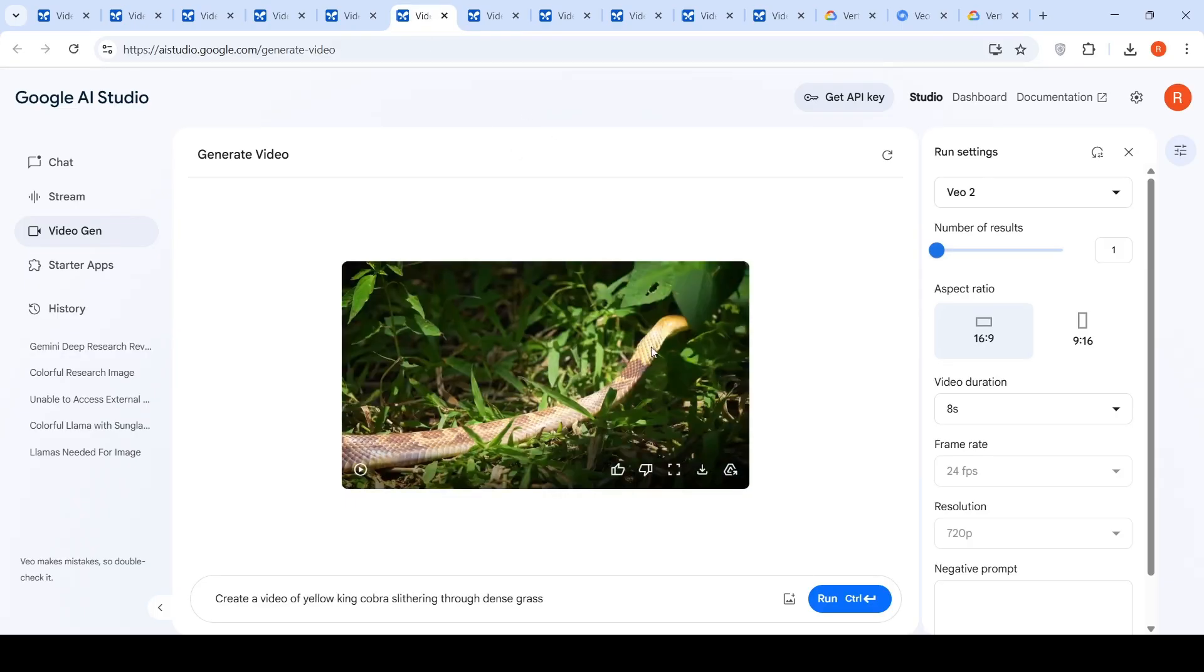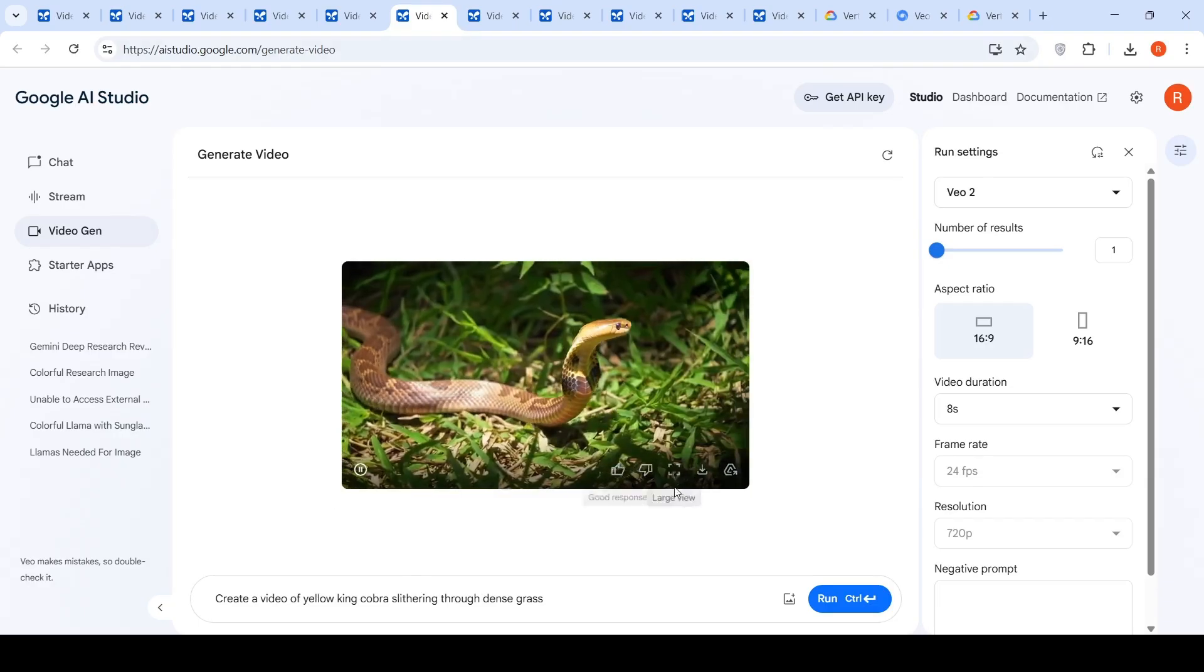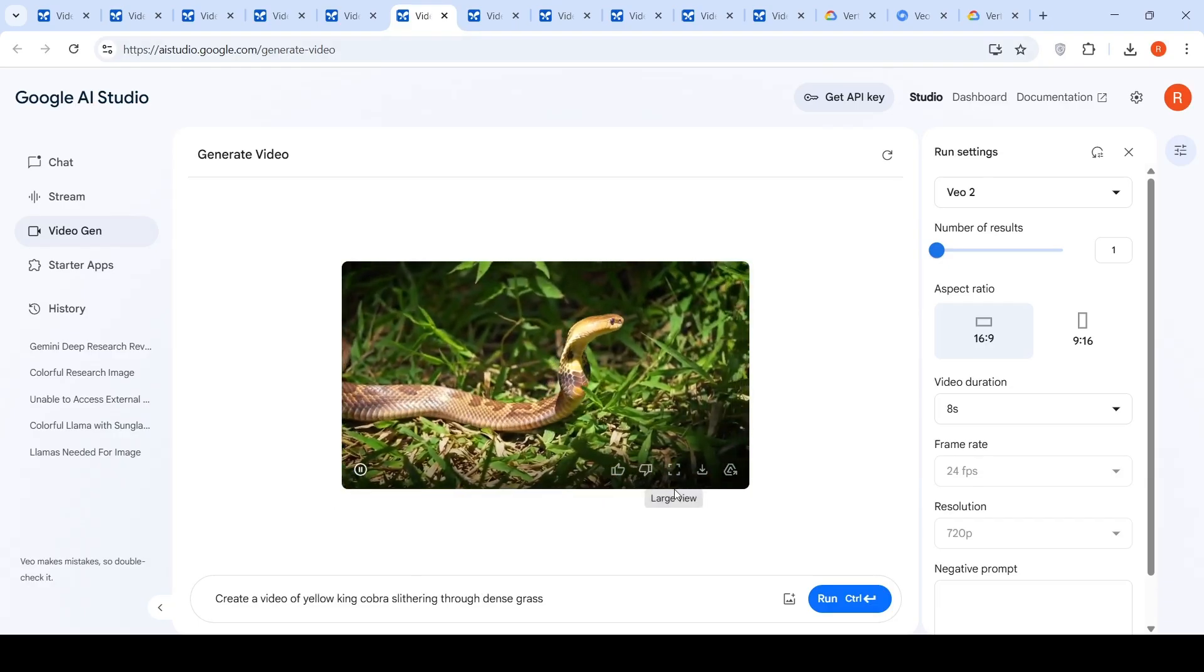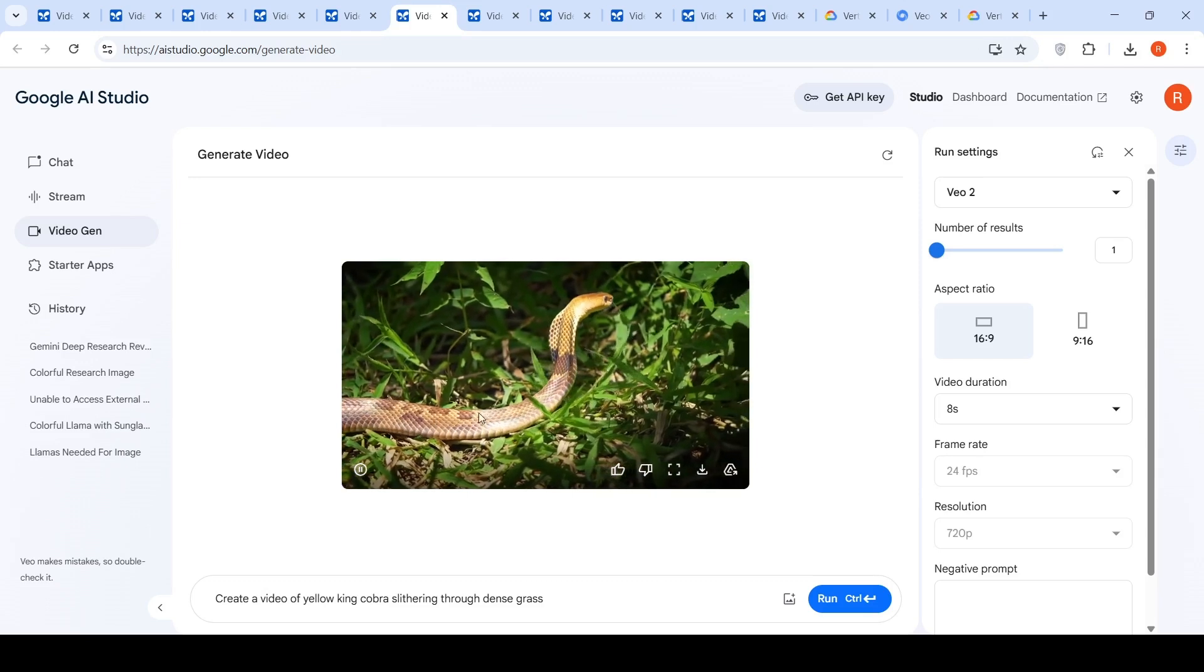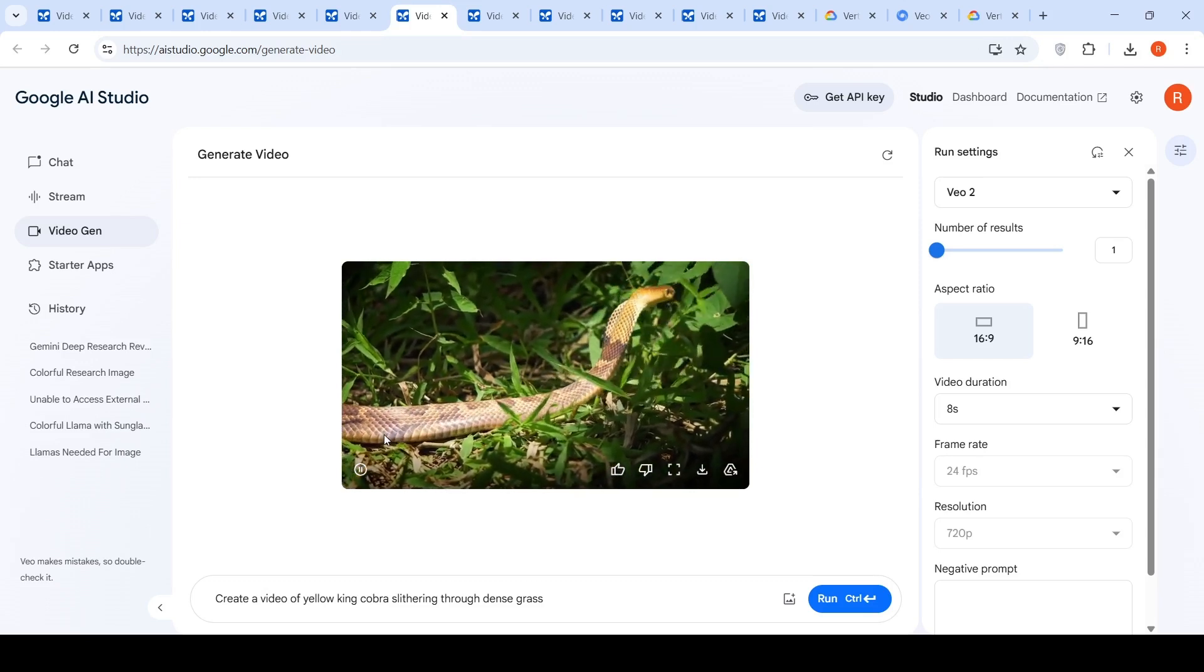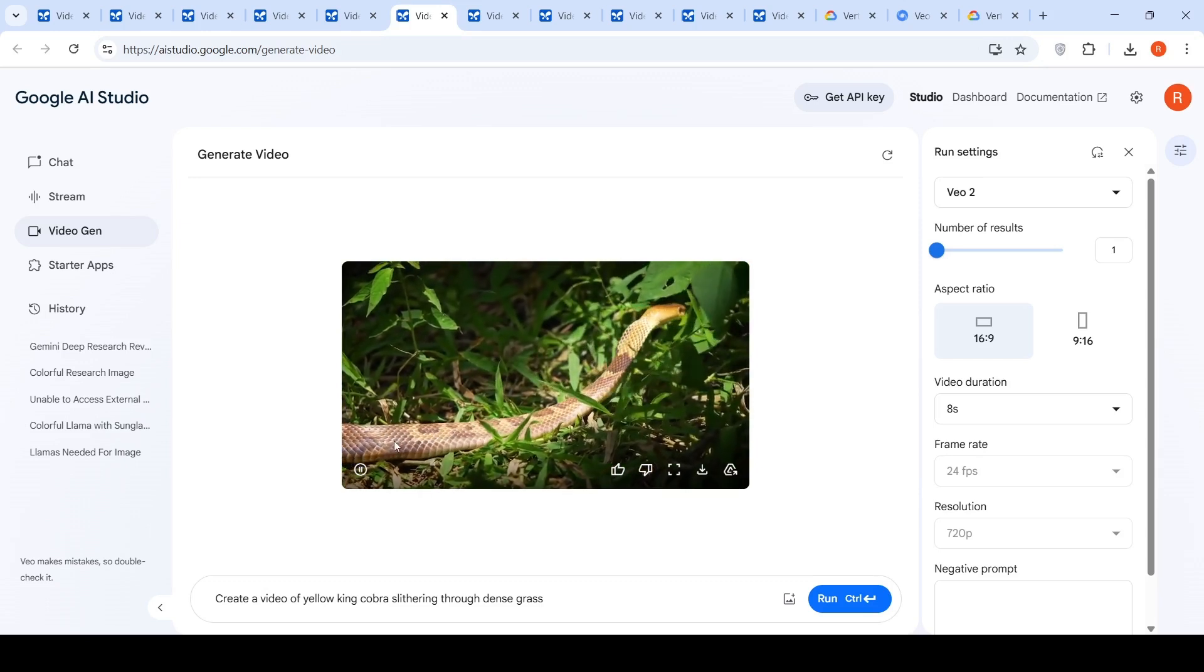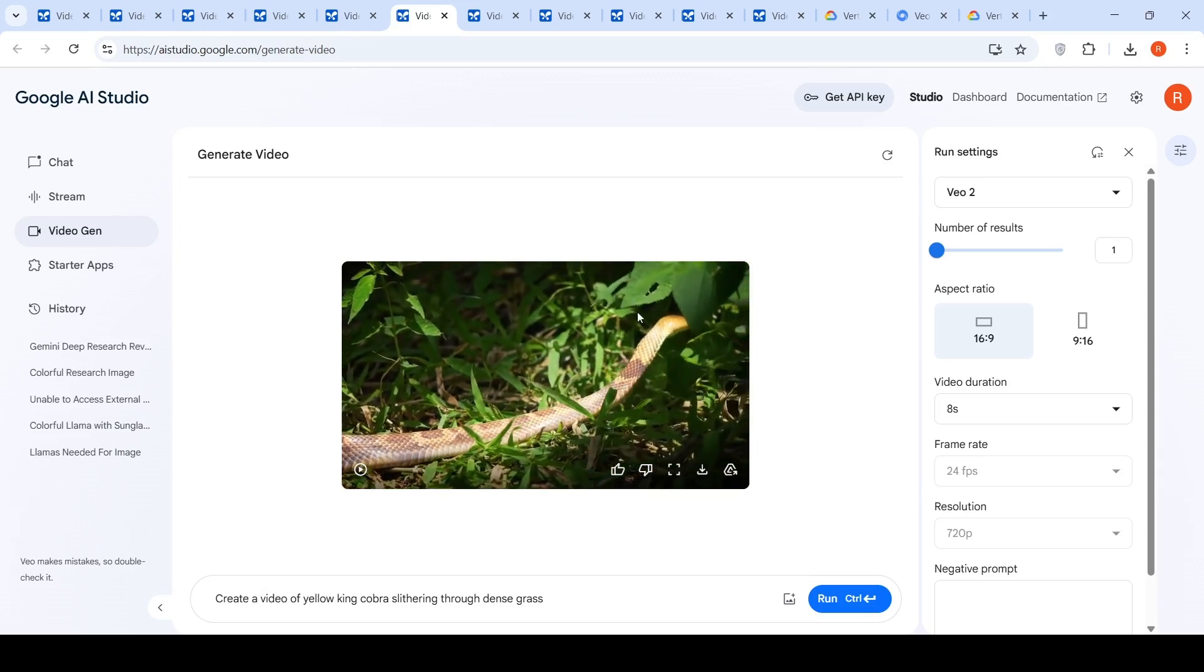Another example was this. Create a video of a yellow king cobra slithering through dense grass. So, this was the video which was generated. The motion of the snake is quite natural. I like this part.